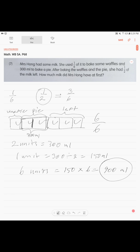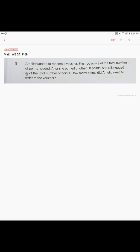Problem 16 on page 69. Amelia wanted to redeem a voucher. She had only 3/5 of the total number of points needed. After she earned another 50 points, she still needed 3/10 of the total number of points. How many points did Amelia need to redeem the voucher?